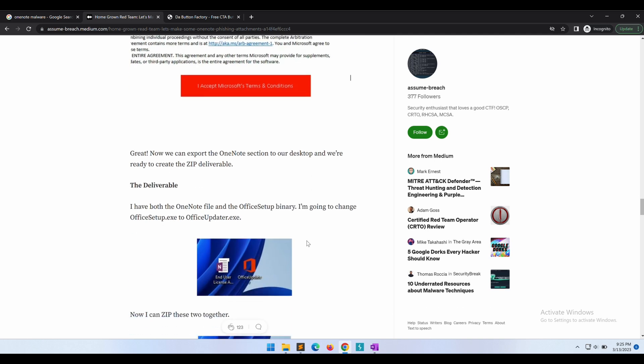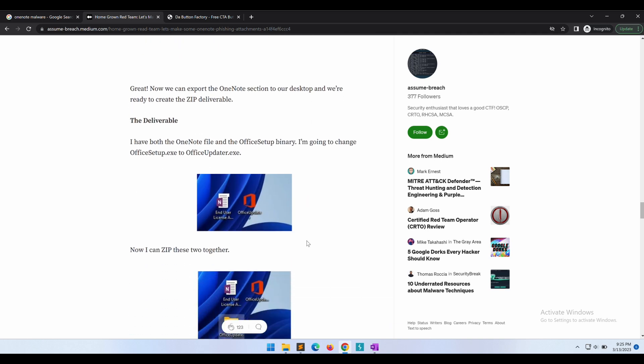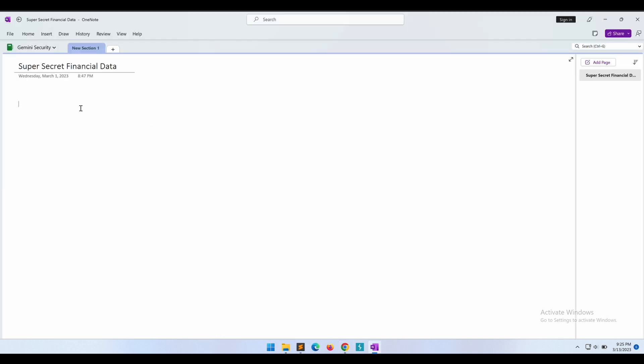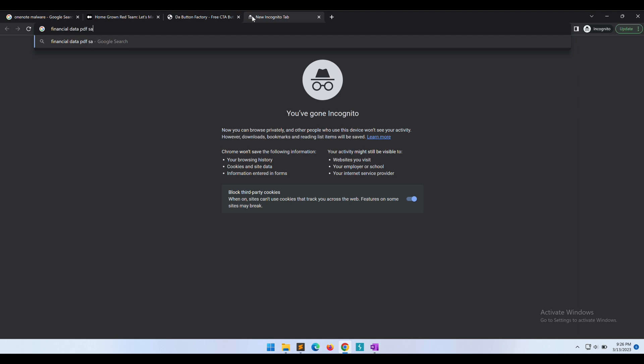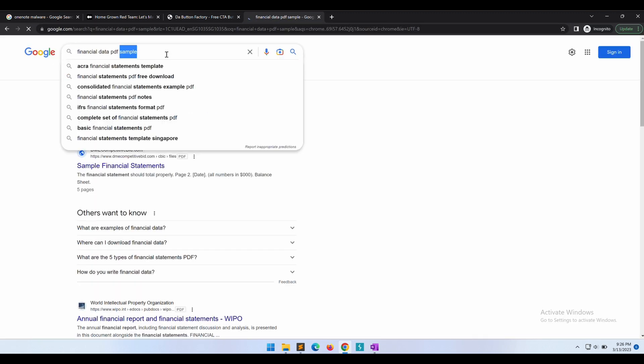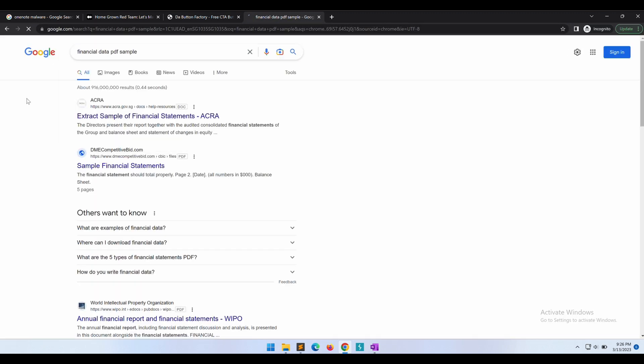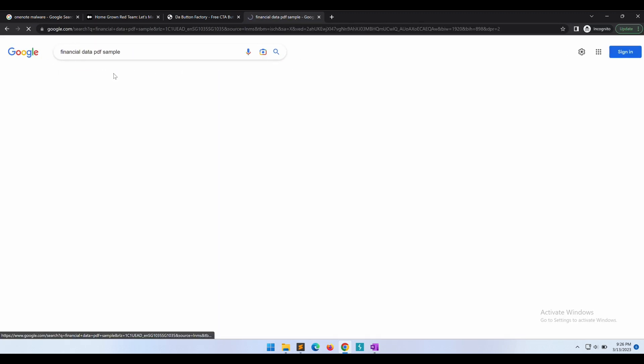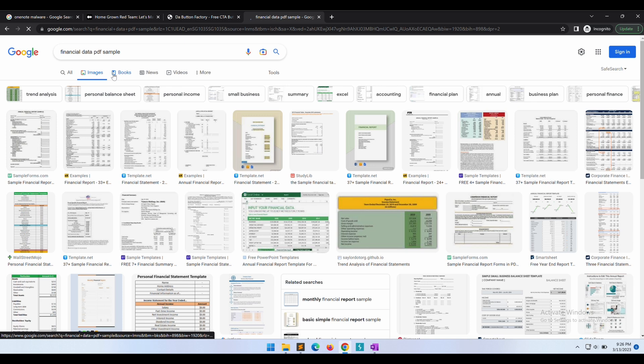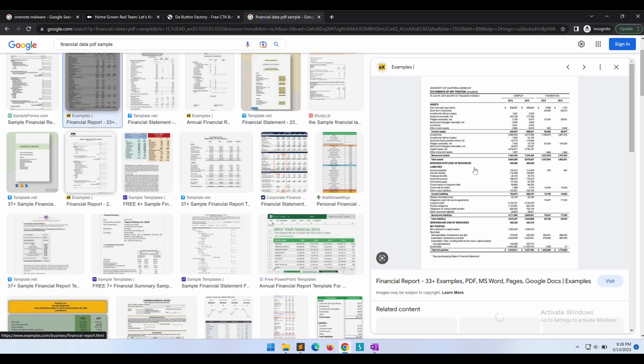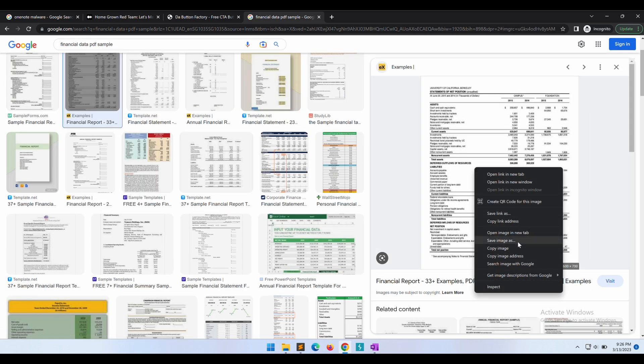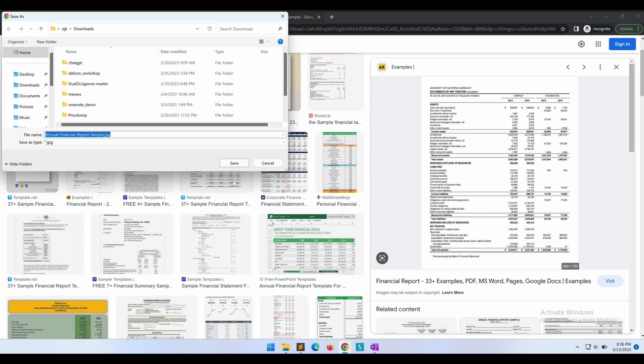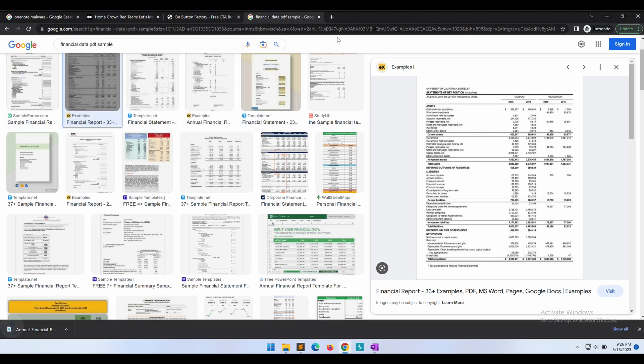On a high level, this is the idea of how we can use OneNote to deliver malware. So now we have a clearer picture of what we are about to do. Let's get started. We are not going to use the same license thing that the article shown. Instead, let's try something else. First, let's get a sample copy of some confidential looking financial data.